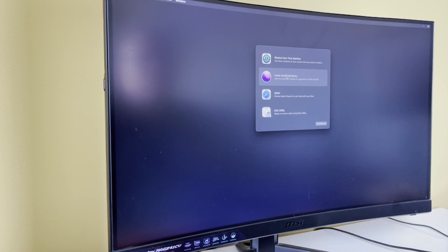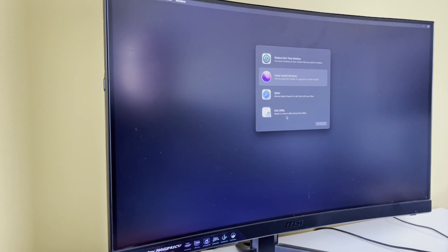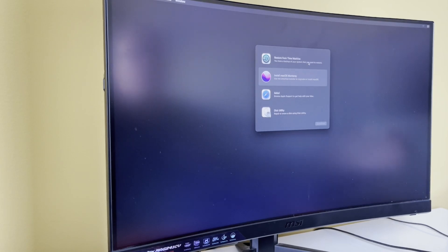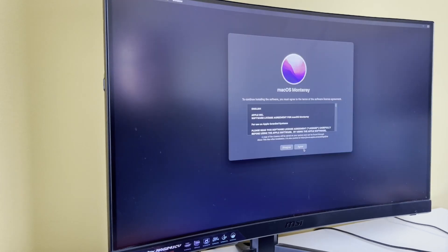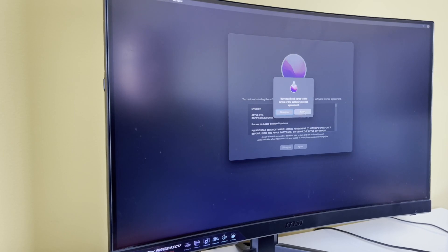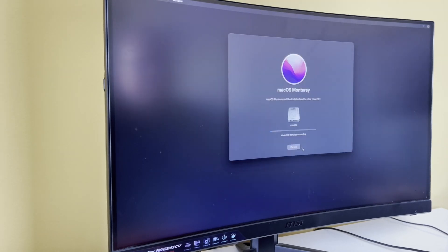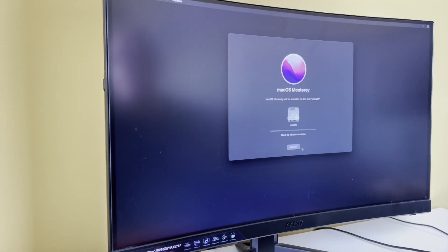So now we want this one. It won't see there's another OS on there, and therefore it won't try to upgrade it. It will just give us the option for a fresh install. So we're going to agree, and agree again. We want to install it on macOS. About 40 minutes remaining - that's really quite a long time actually.